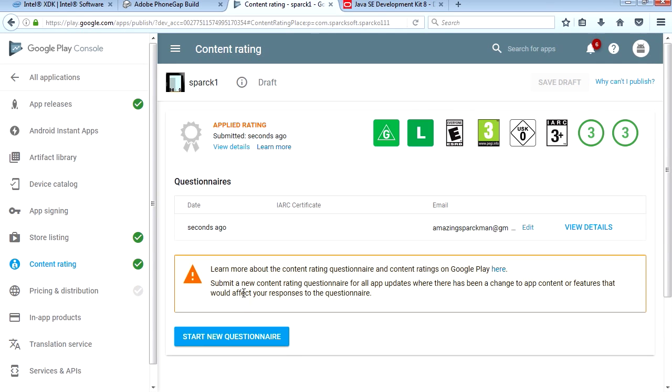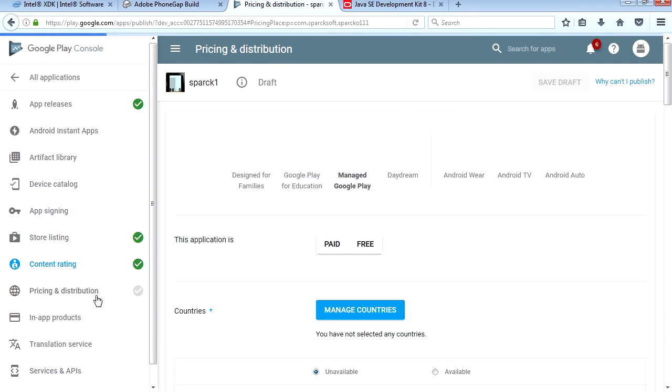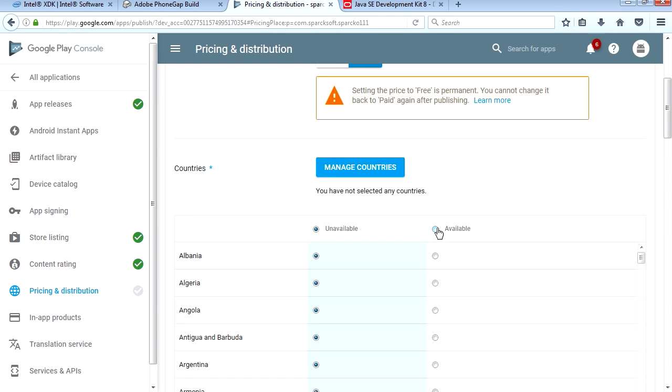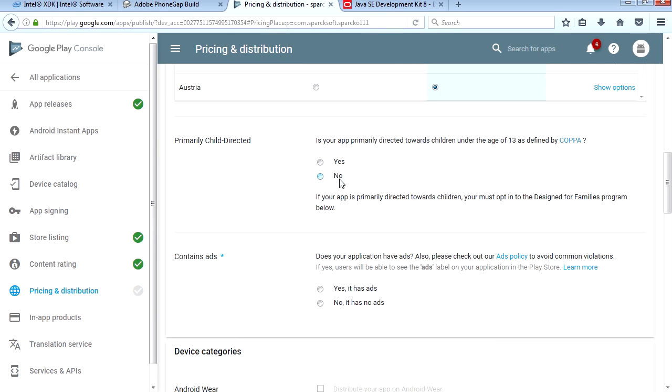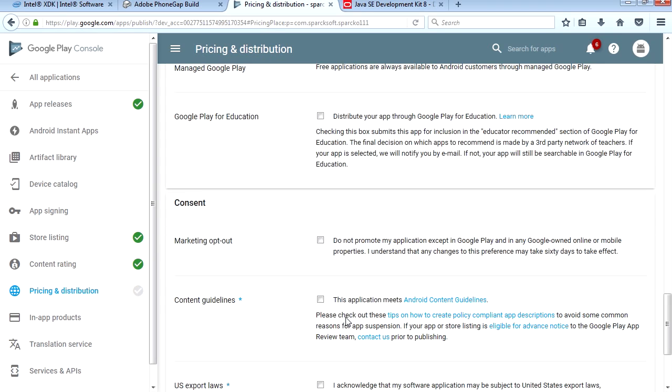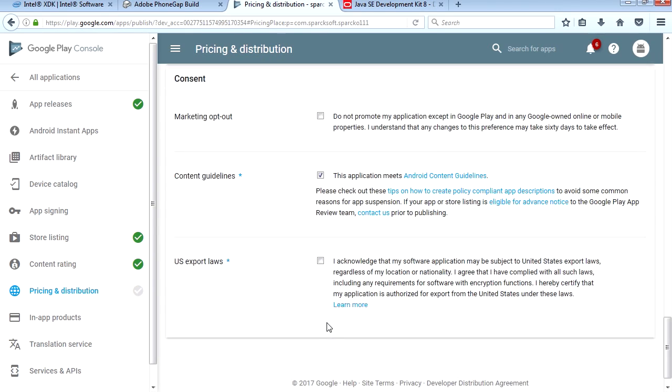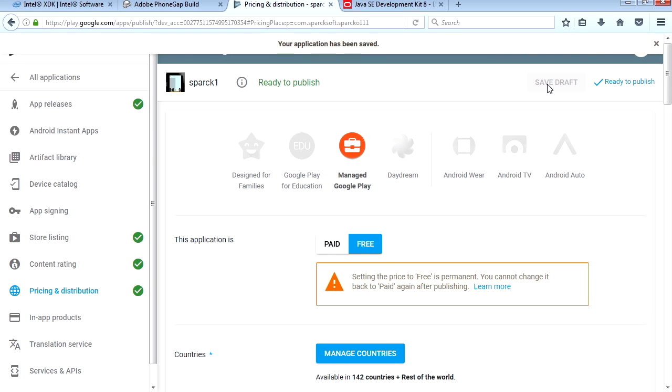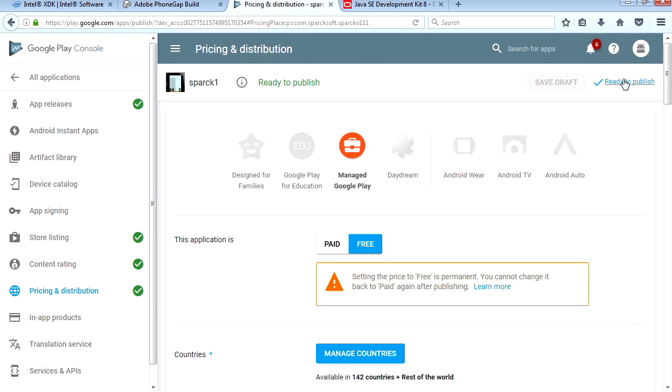That's done. Pricing and distribution, this is free. Available in all countries. This is not specifically for kids. Anybody can play this. This has no ads yet. Content guidelines, I agree to that. And US export laws, agree to that as well. Let's save draft.